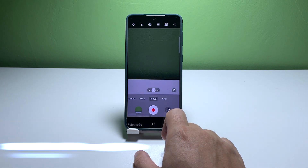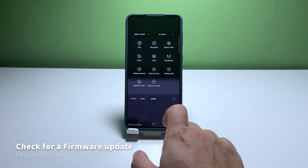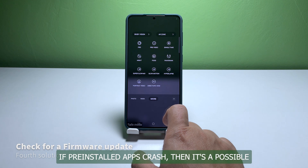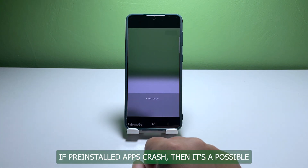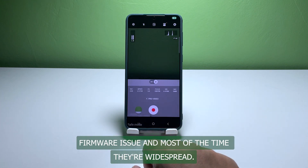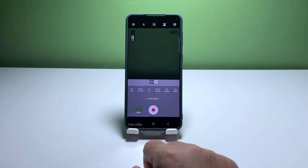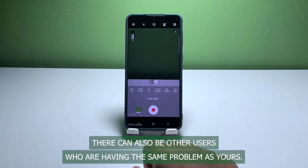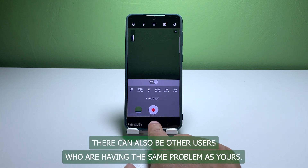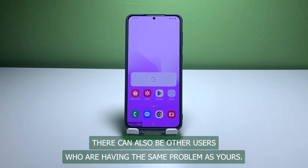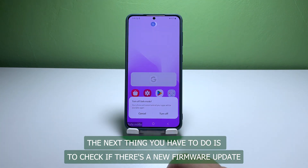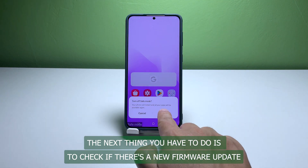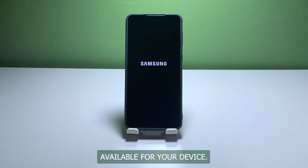Fourth solution: check for a new firmware update. If pre-installed apps crash, then it's a possible firmware issue, and most of the time they're widespread. There could also be other users who are having the same problem as yours. The next thing you have to do is check if there's a new firmware update available for your device.